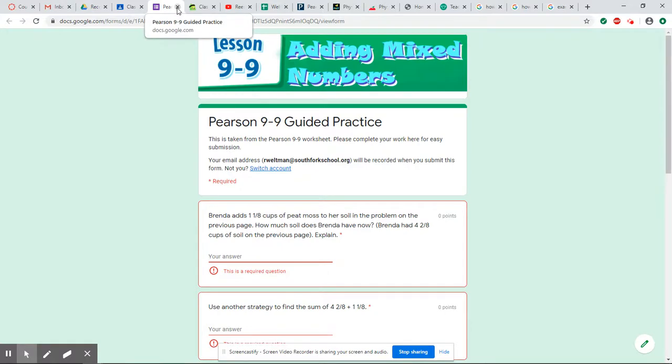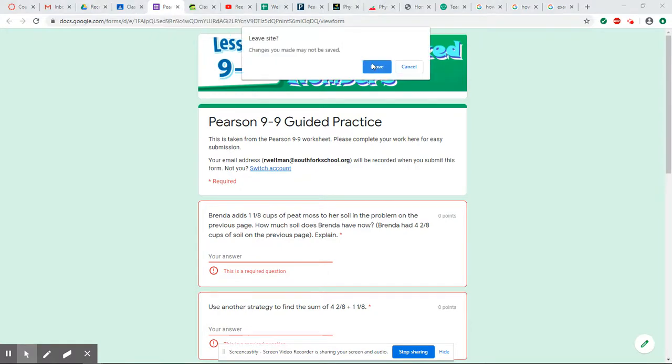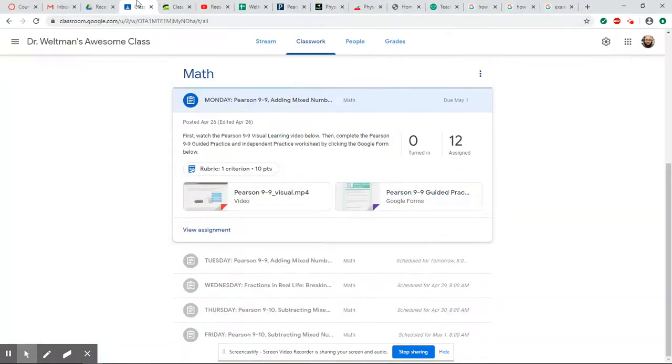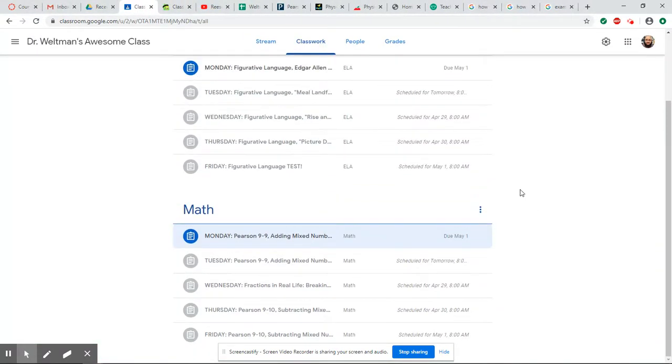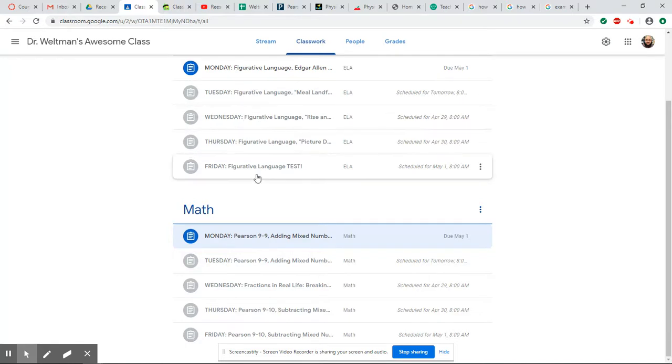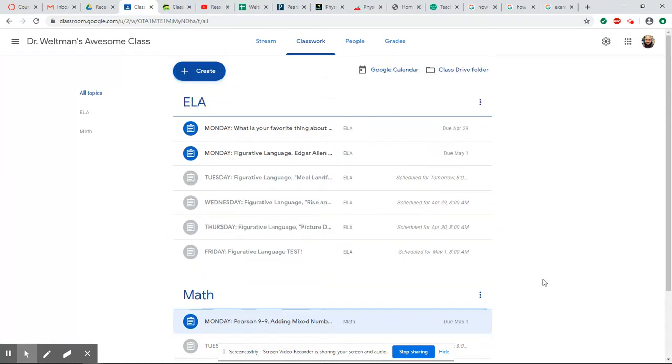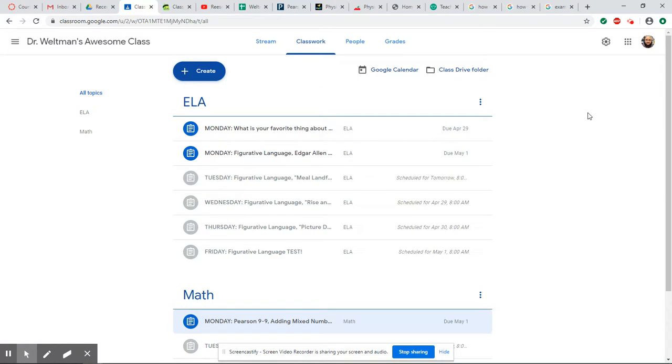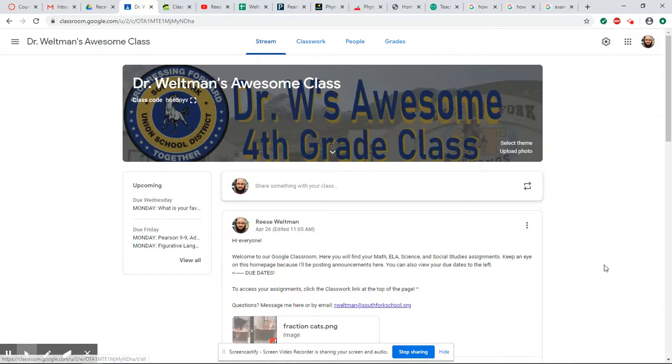Back on our page here, all these ones that are grayed out are scheduled, so those will be popping up in the next few days. Like I said, I'll be adding the science and social studies here as well. So that is what things look like for now. But if you're having any trouble or have any questions, just let me know and I will see you guys soon.